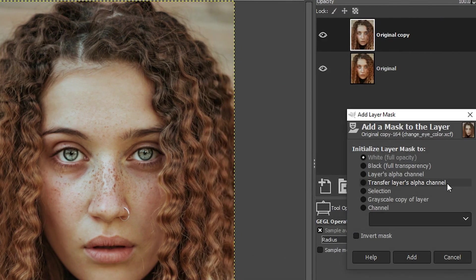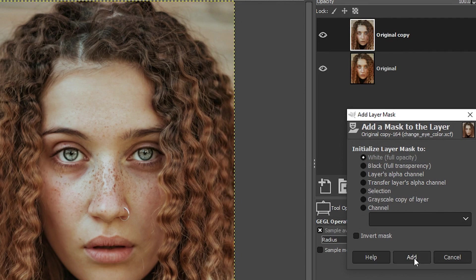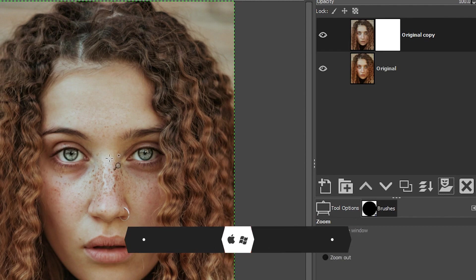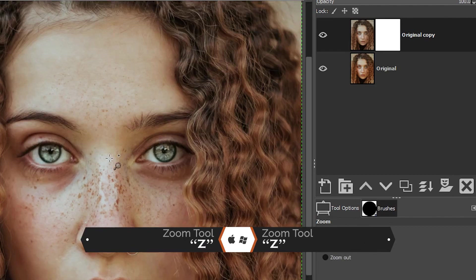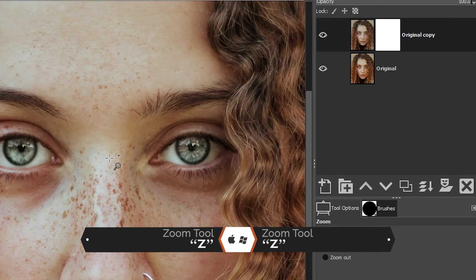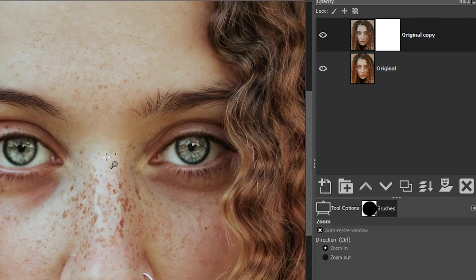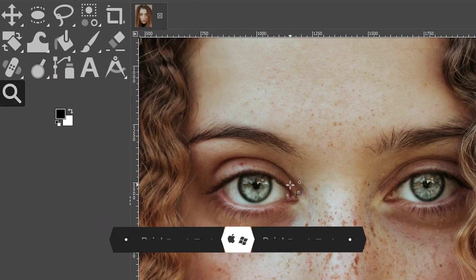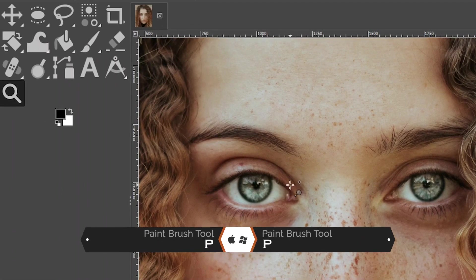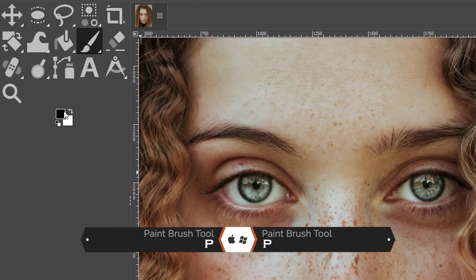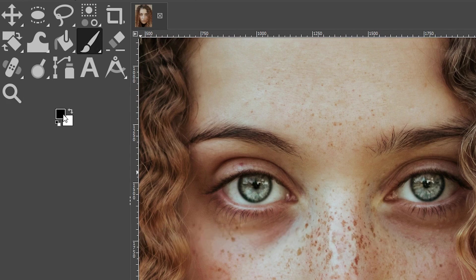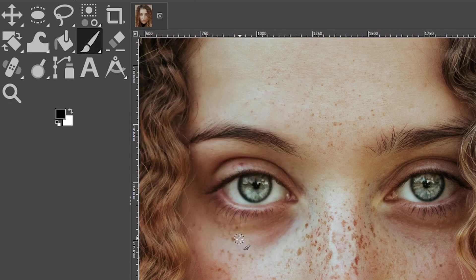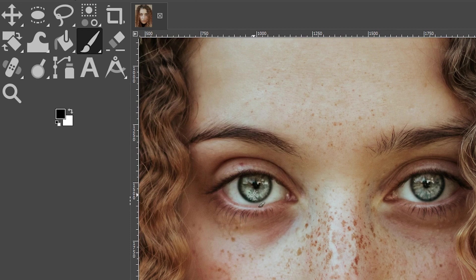Let's go ahead and add a layer mask. Make sure it's set to white and click add because I want to bring back some of that color saturation in the eyes. I'm going to grab my zoom tool here with the letter Z and zoom in so I can paint that color back. So you can grab your brush tool with the letter P. You also want to make sure that your foreground color here is set to black. Then when you paint over the eyes, it will bring back some of that color saturation.